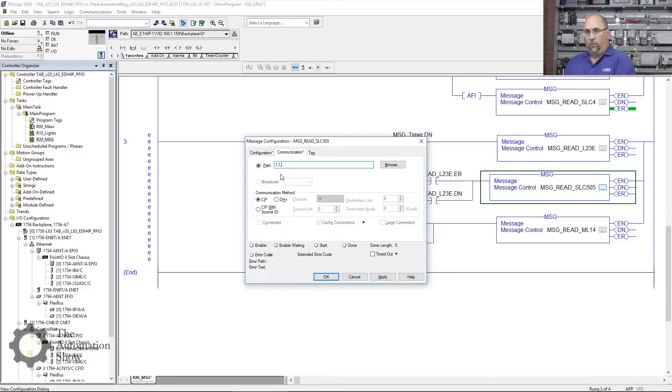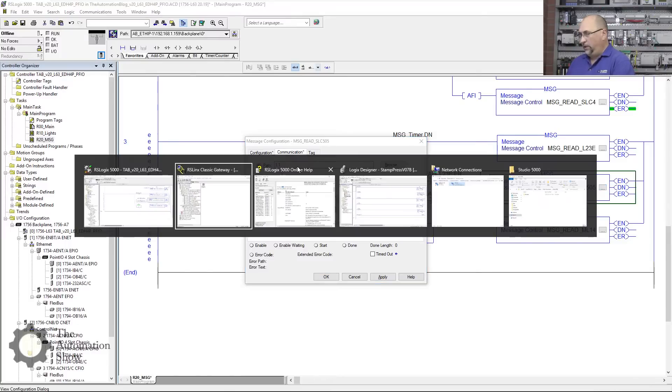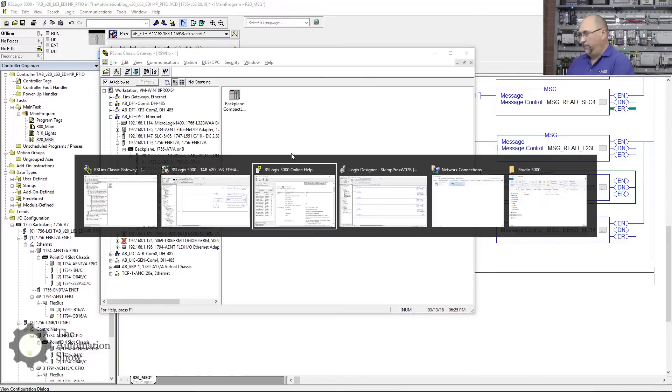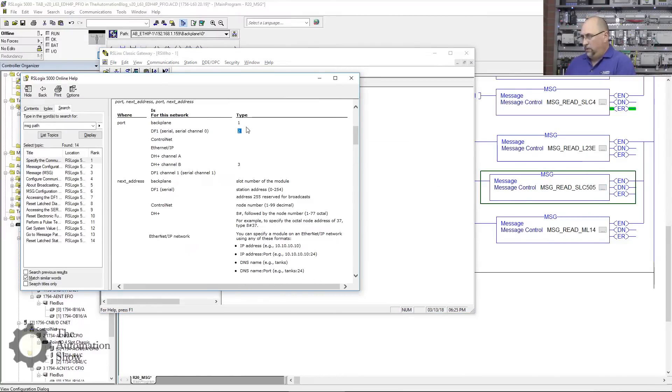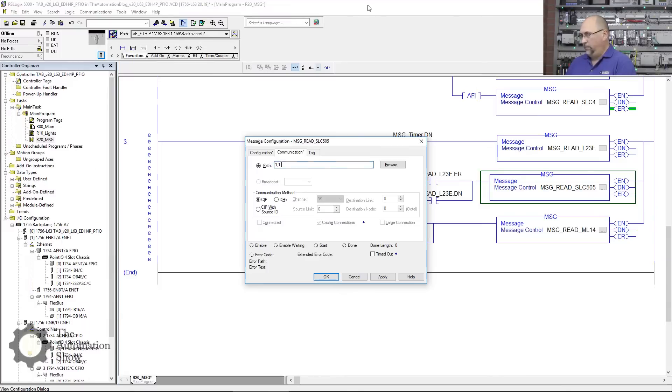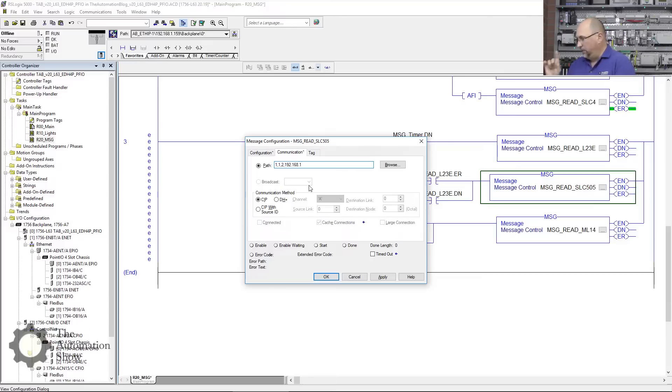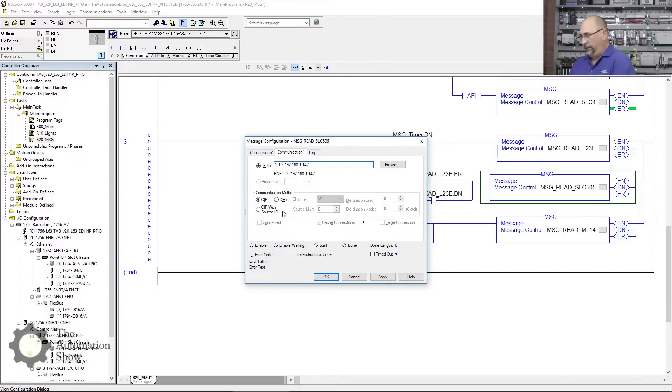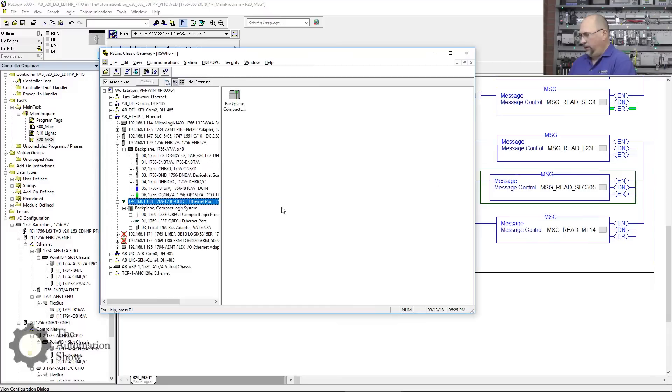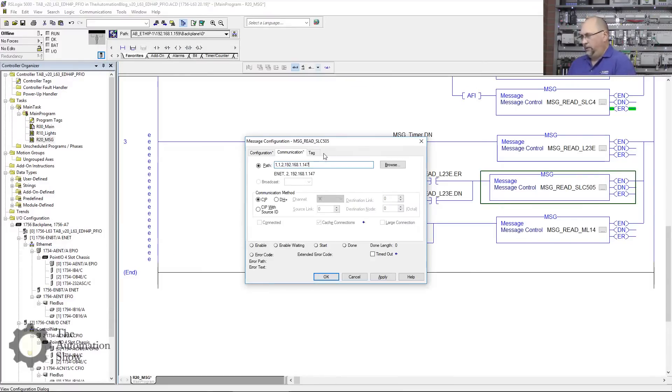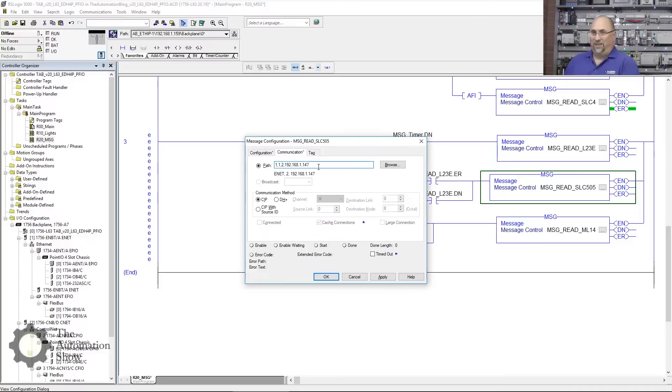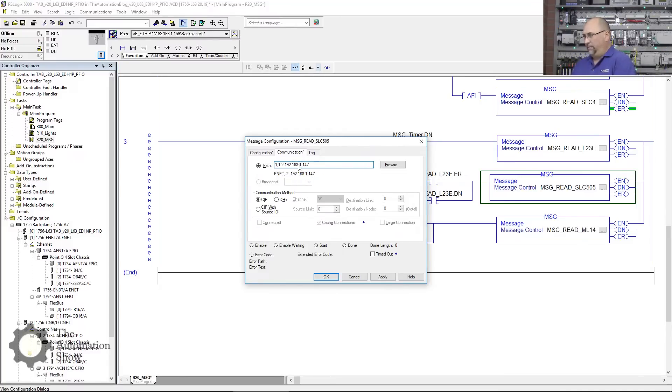Now we got our communications. Again, it'll be 1 for the backplane, 1 for slot one, and then I think it's 2 for the Ethernet IP. And then the IP address 192.168.1—we're talking about the SLC right? That's .147. We can see that right here, there it is. I think that's it. There's no chassis like with the Compact Logix inside the SLC 500, so we'll leave it like that and click Apply and OK.